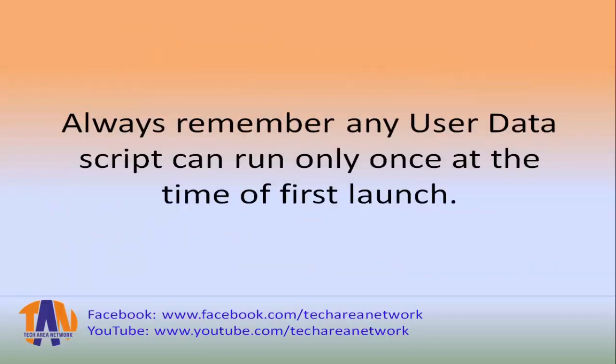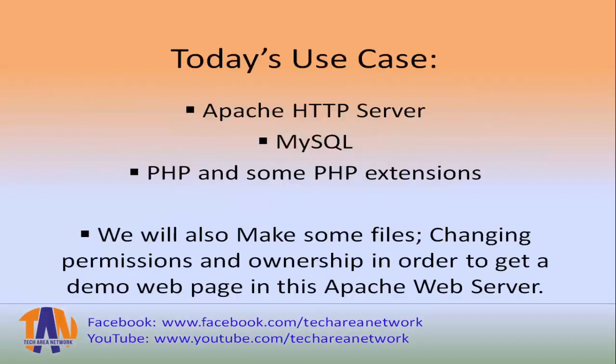So what will be our today's use case scenario? We will launch an EC2 instance where Apache HTTP server, MySQL, PHP, and some PHP extensions will be installed automatically so that we will get the server with LAMP stack as ready-to-go state.